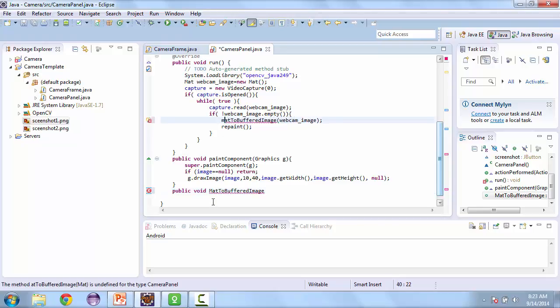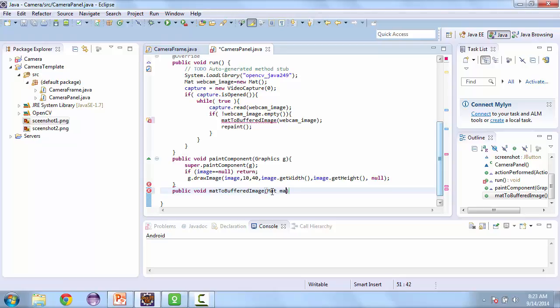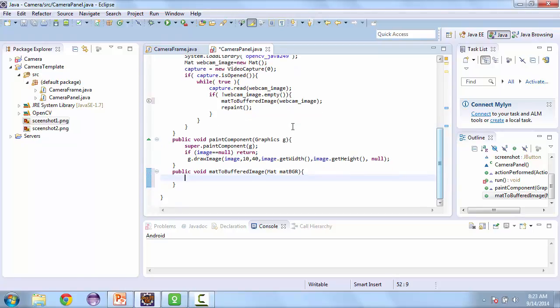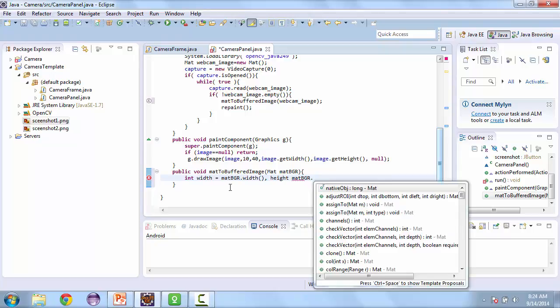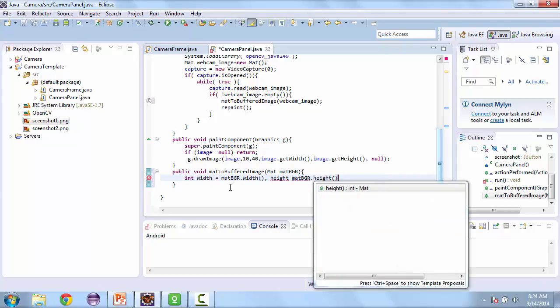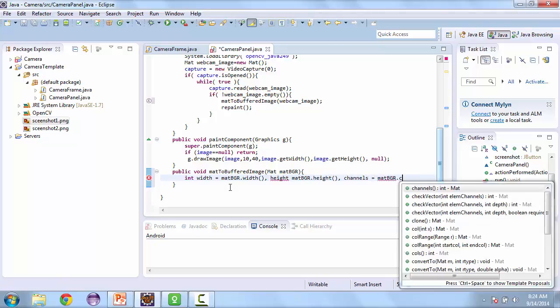Let's go ahead and make this lowercase just to follow the naming convention. And this is going to take a mat. We'll call this mat bgr for blue green red. And we need to get some values here. So int width is equal to mat bgr dot width. And then height is equal to mat bgr dot height. And channels is equal to mat bgr dot channels.